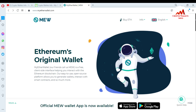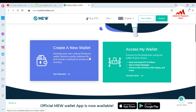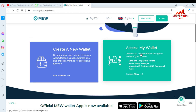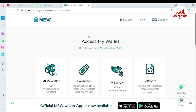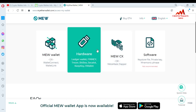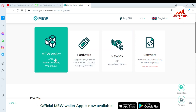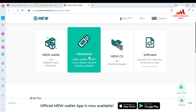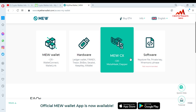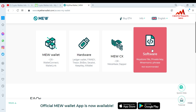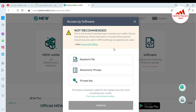There are two options available: the first is 'Create a New Wallet,' which I already covered, but today we are going to restore our wallet. The second option is 'Access My Wallet' — just simply click on it. When you click on this option, you can see four tabs available. The options are: MetaMask/WalletConnect, hardware wallet, MEW CX/MetaMask, and software. I am going to recover and restore my wallet using two options: keystore file and mnemonic phrase.